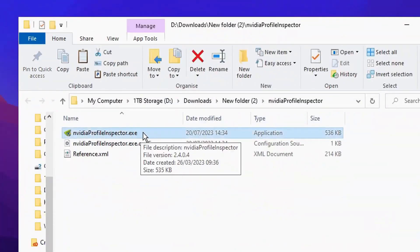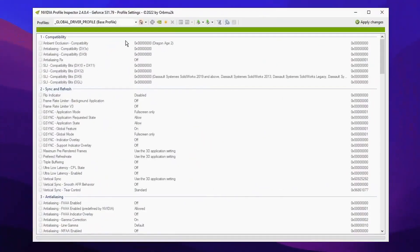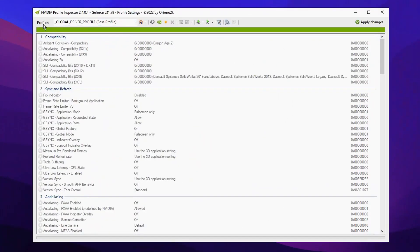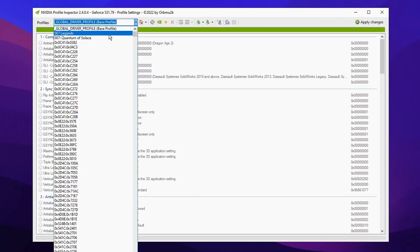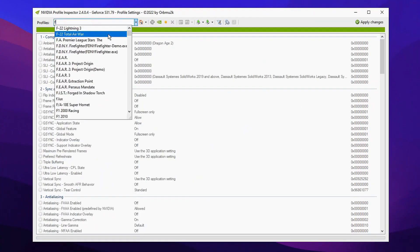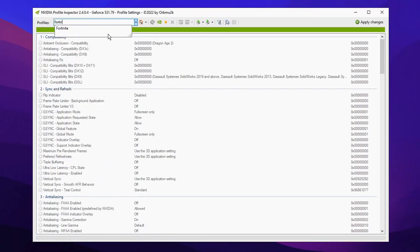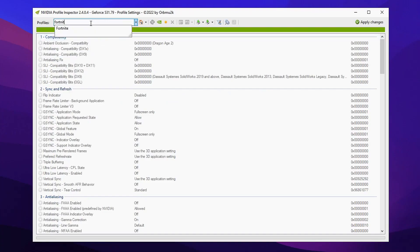Double-click on NVIDIA Profile Inspector. To customize any game of your choice, go up to Profiles, click on it, and there will be a dropdown. Simply type in any game of your choosing—mine's obviously going to be Fortnite—then select it.